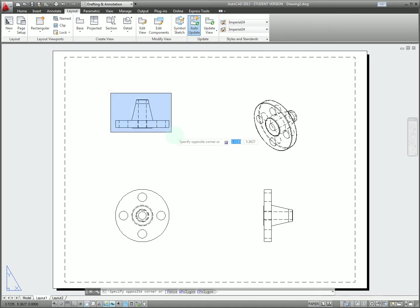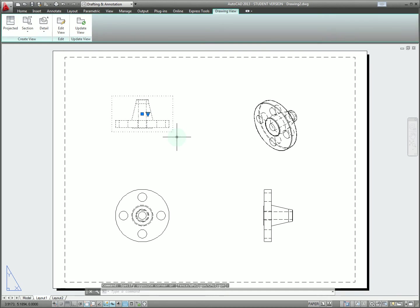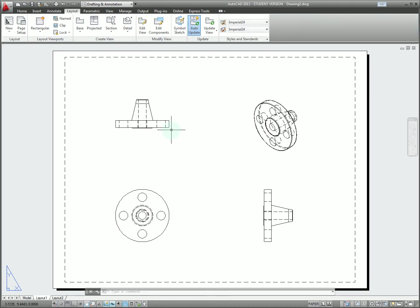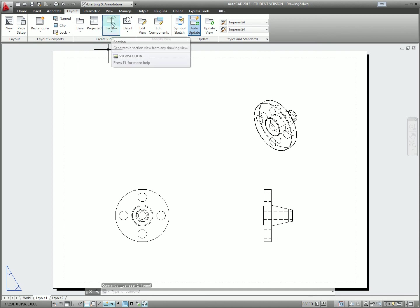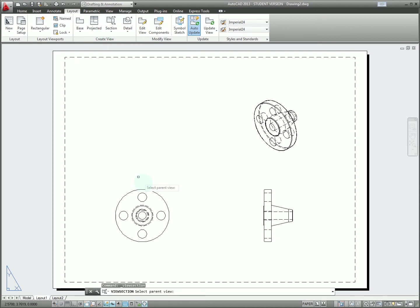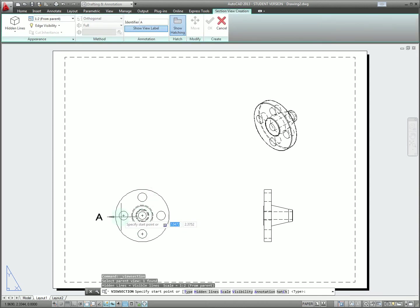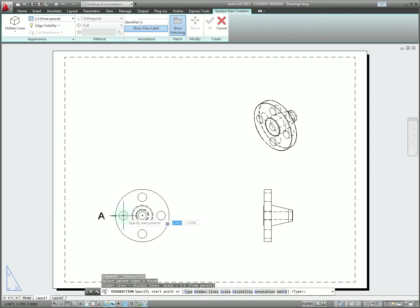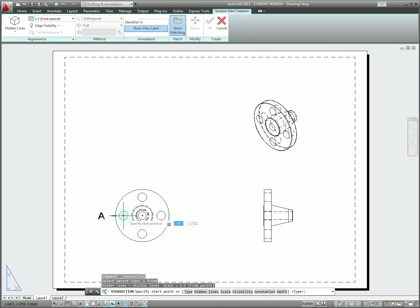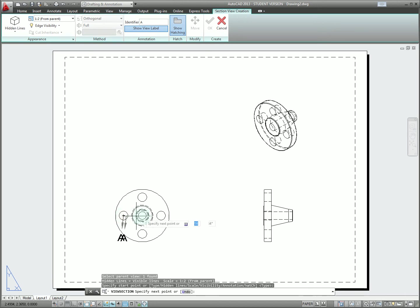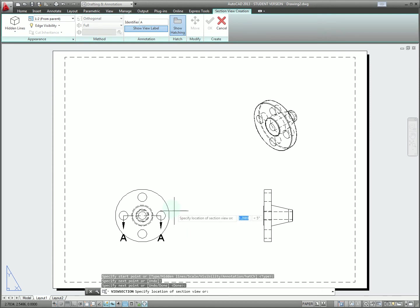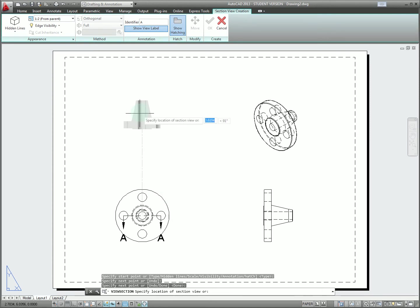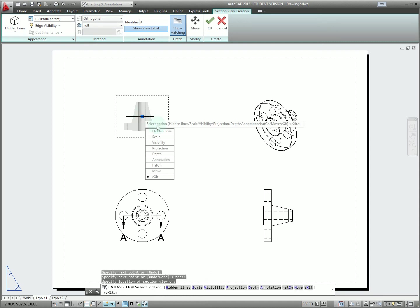In this case for example we have this view, there's a lot of hidden lines and it's not really clear what the internals look like. To create this section view I'm just going to quickly delete this view and then click the simple full section view. We're going to start from this parent view and then at this point we're just going to create the section line directly that we want to use. I'm going to start by snapping to the center and then to the other center, hit enter to complete.